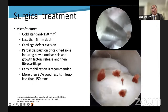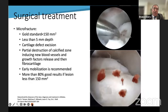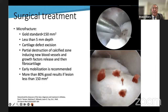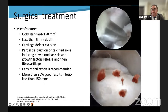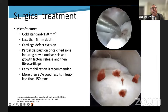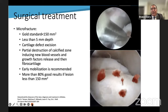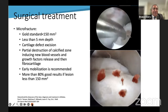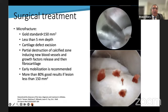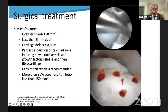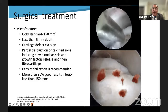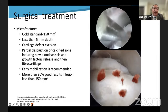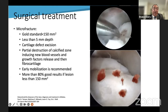Another surgical technique — the gold standard — is microfractures, indicated for lesions less than 150 square millimeters, and now I would say less than 100 square millimeters and less than 5 millimeters depth. The best indication is ICRS grade 3 lesions. After removing the damaged cartilage, you perform partial destruction of the calcified area with microfractures — the goal is the same as drilling. Post-operatively: immobilization, no weight bearing for six weeks. Results are good to very good in 80% of cases.